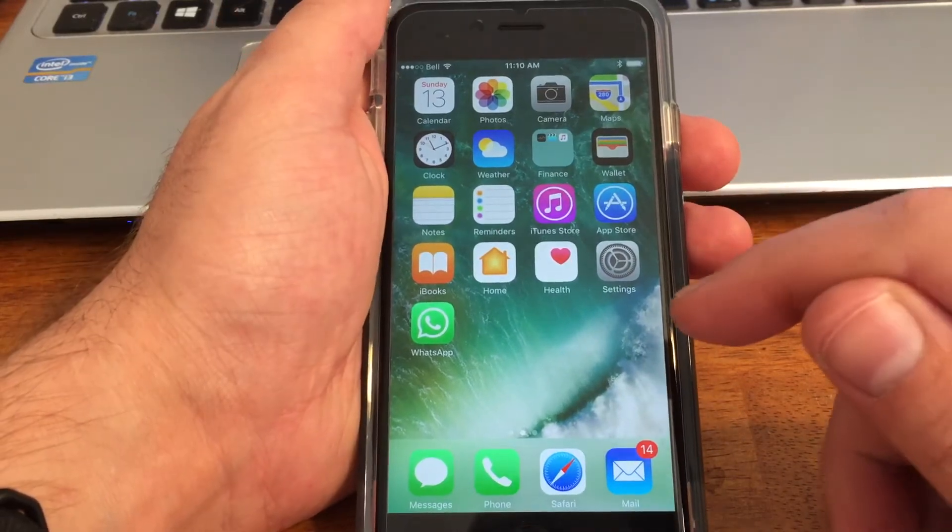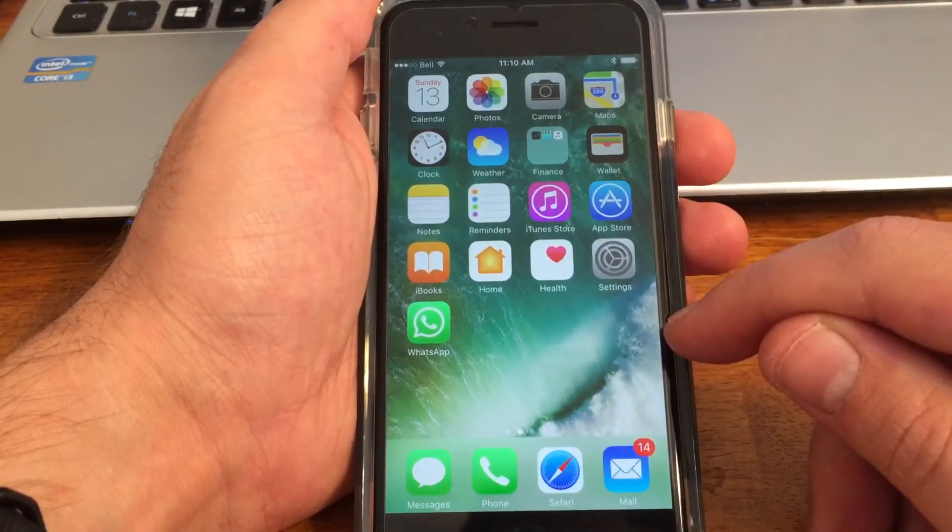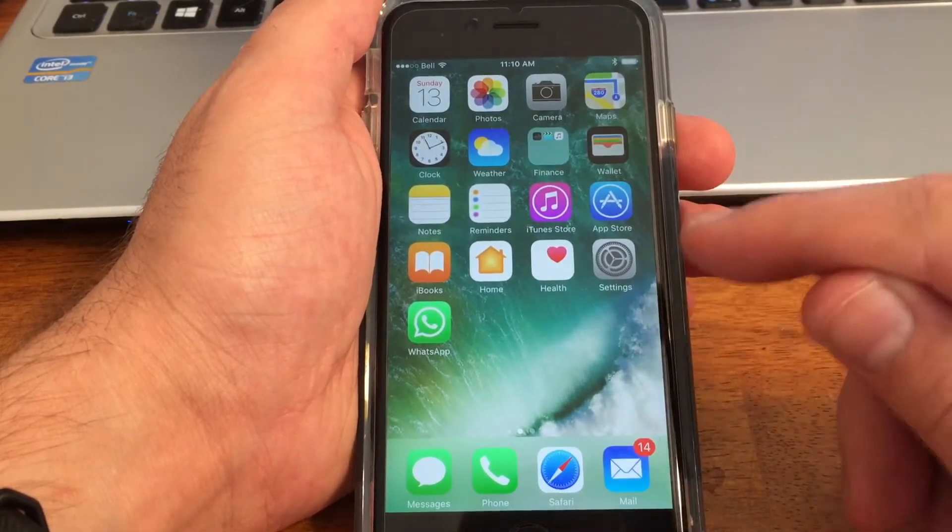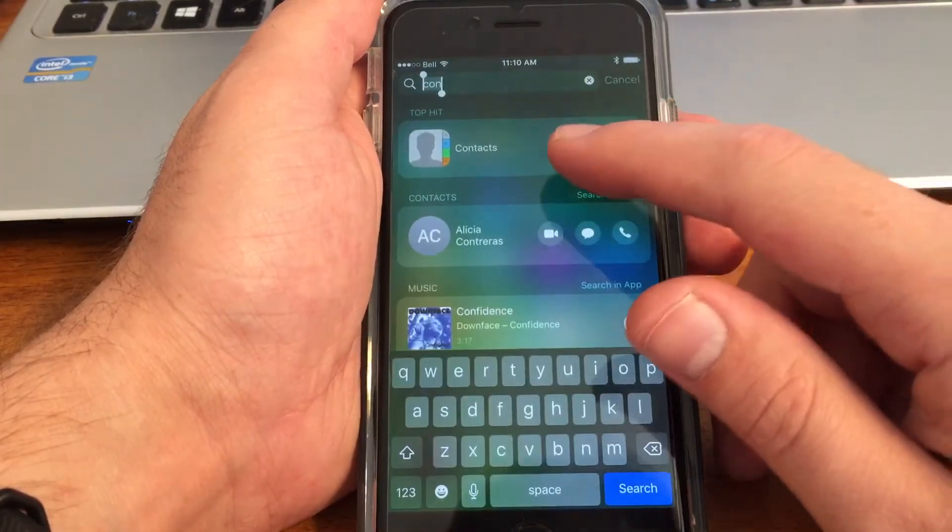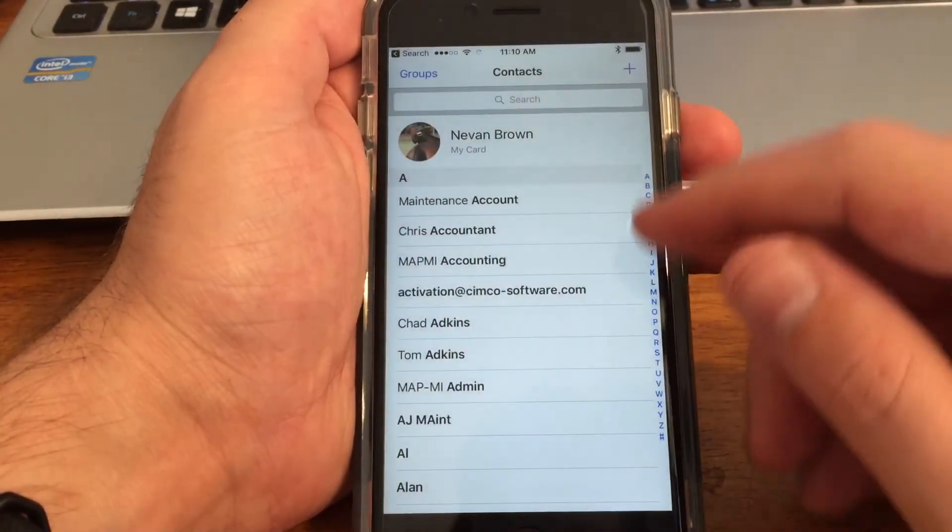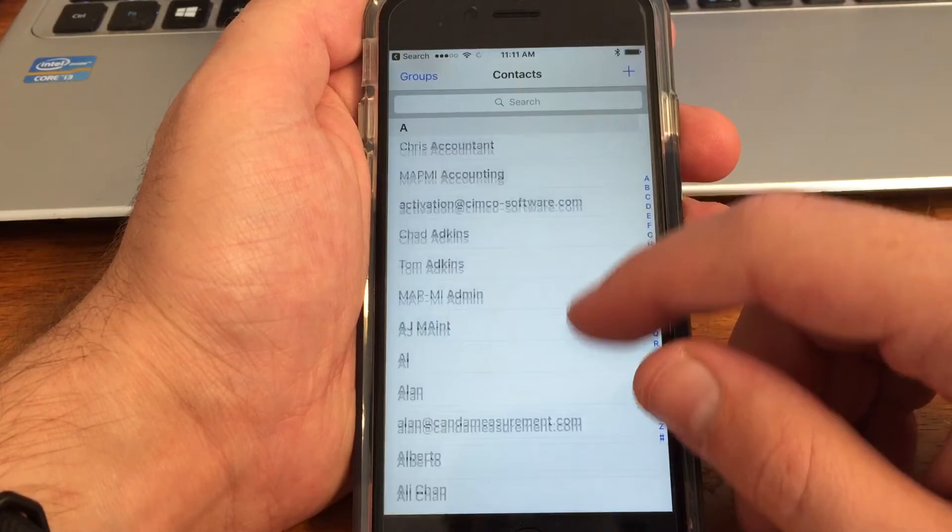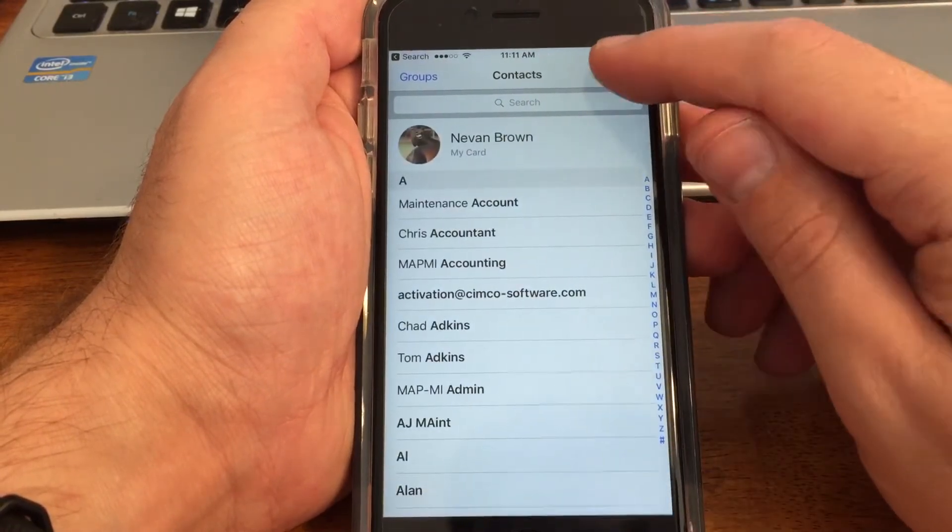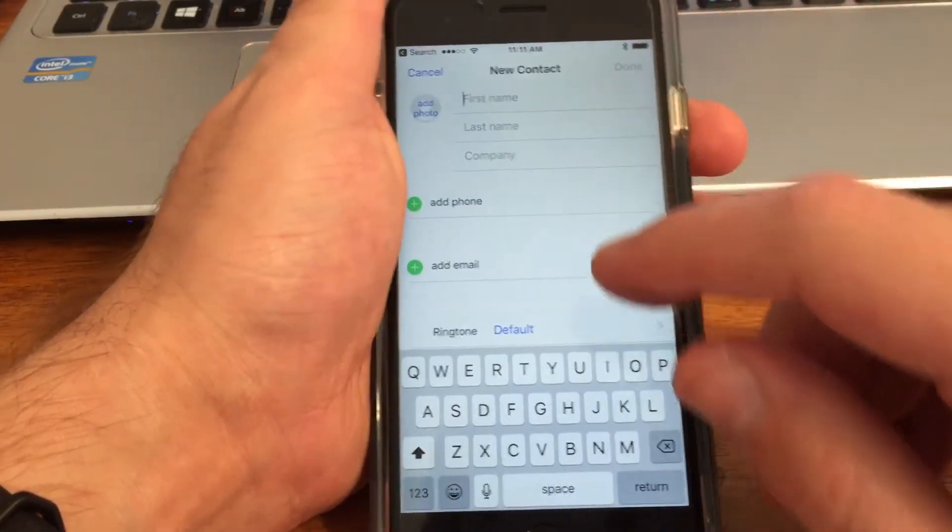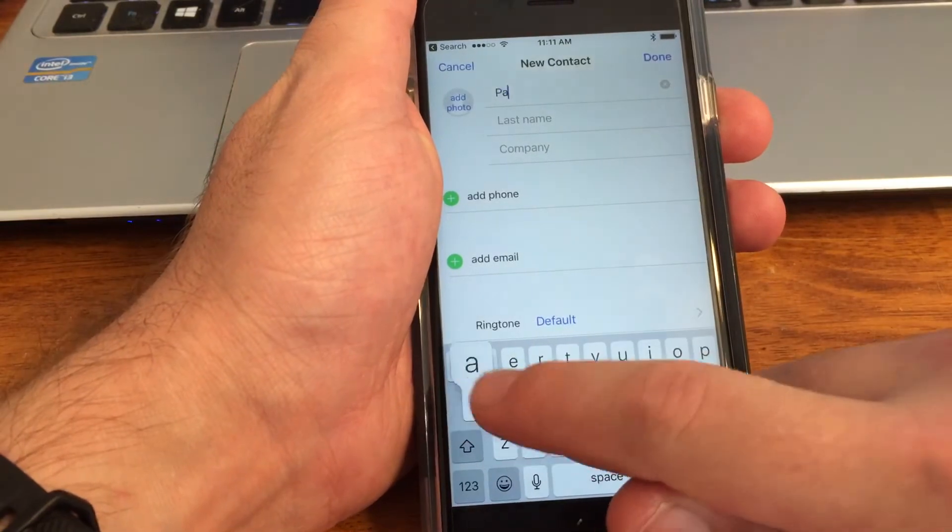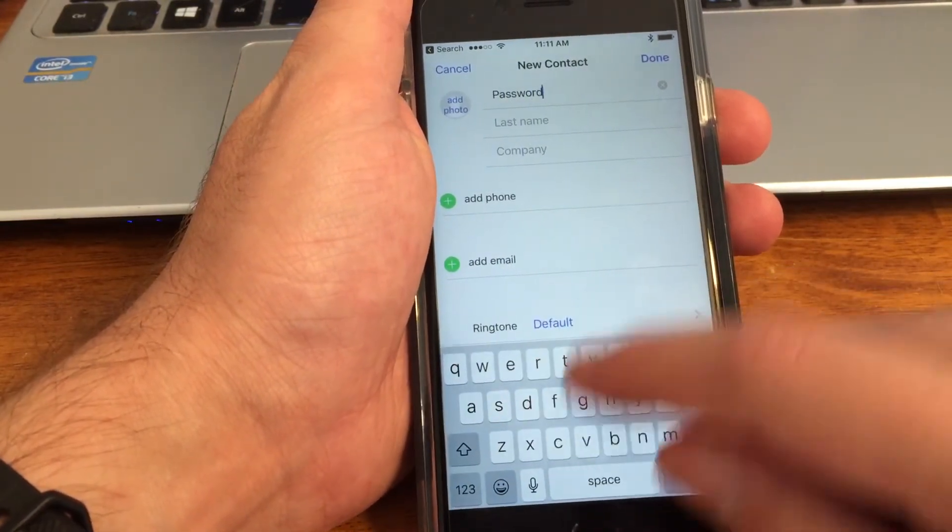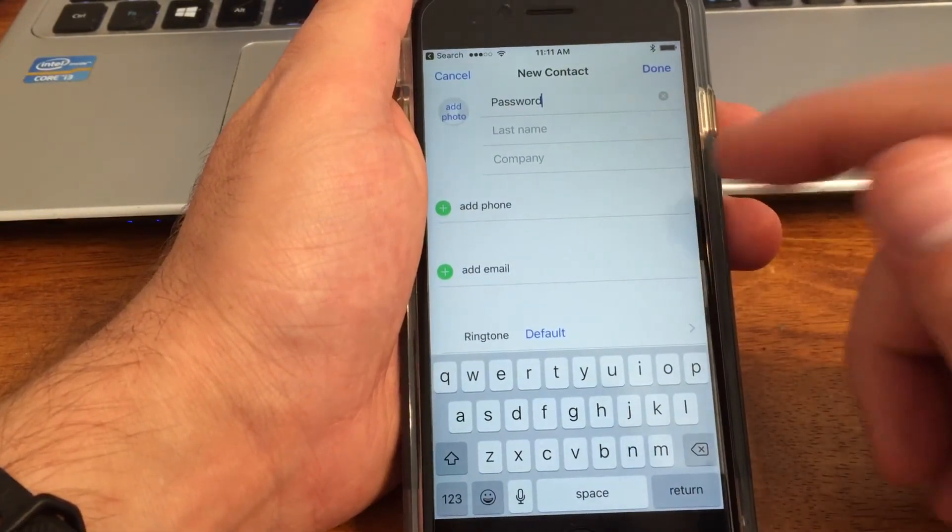Now what I would definitely recommend is you have your Android, you have your Apple, and you make sure it's backed up to whatever cloud and you save your passwords within your contacts. I have a lot of my passwords saved here and since you save your passwords in here it'll go to the cloud and it'll come to your device.